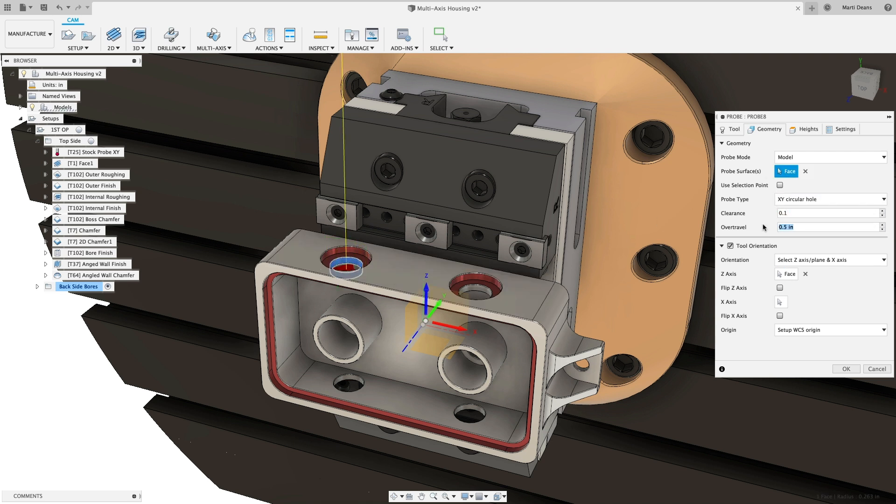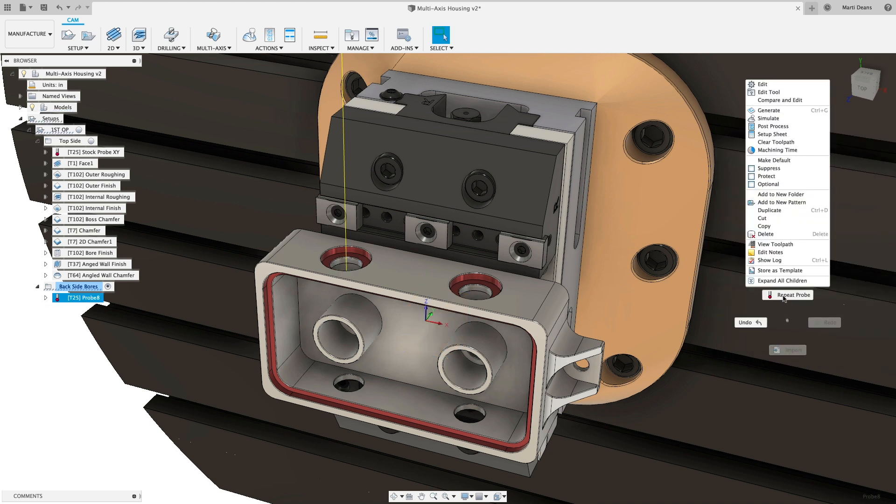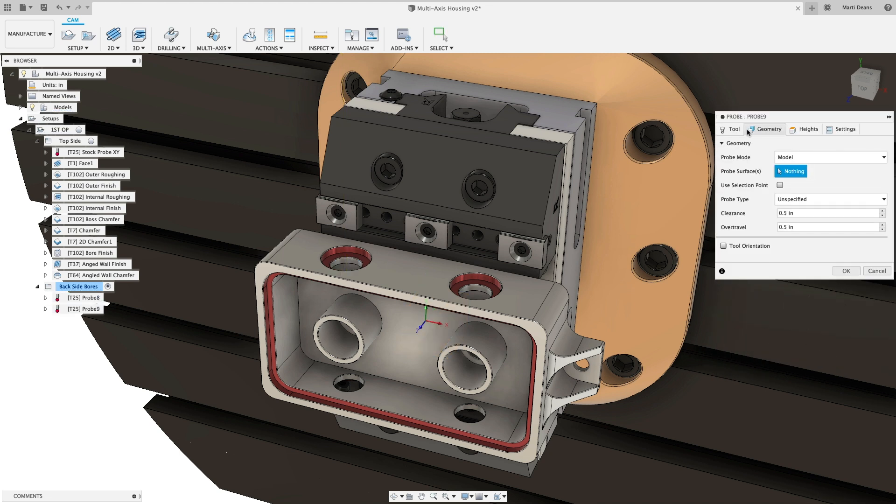Advanced users will be glad to know tool orientation enables probing in multi-axis programs.